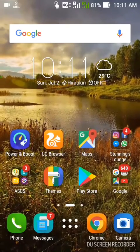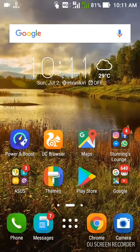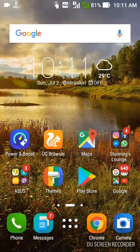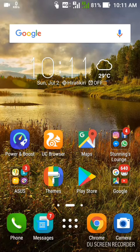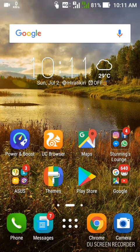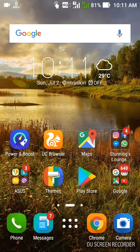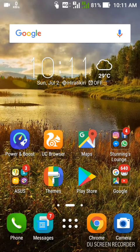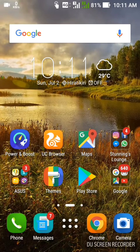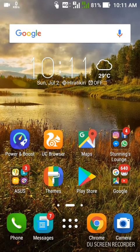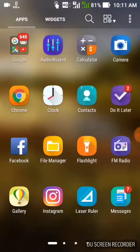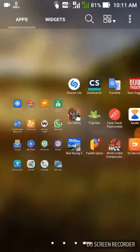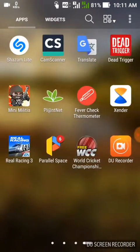Hey guys, this is stunning back again with some stunning videos. Today I am going to tell you about a useful application. Before that, you have to subscribe to my channel and like also. Thank you, so let's get started.